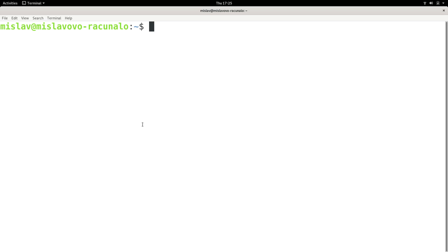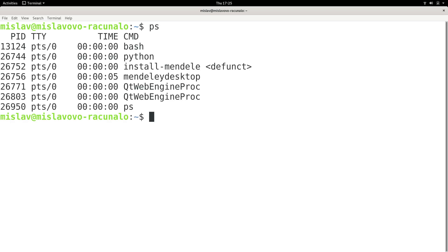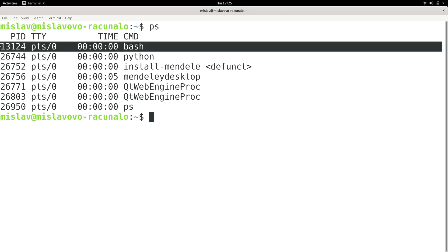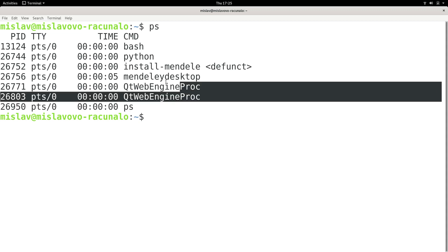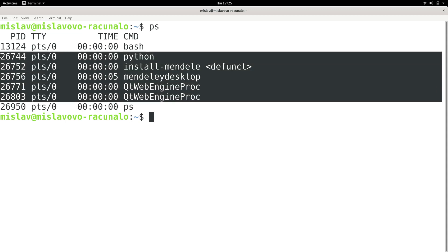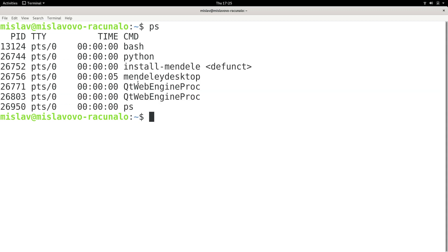So if I type in the ps command without any options and press enter, I actually get the processes associated with the current terminal. Now most likely you will just get bash and ps, but the thing I get here, all of these things are actually the Mendeley desktop program which I started in the background in the previous tutorial.